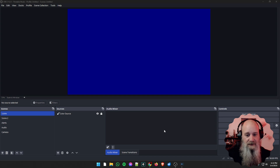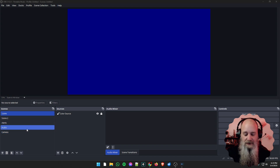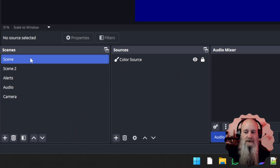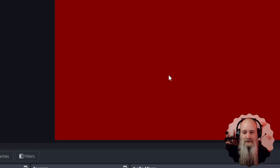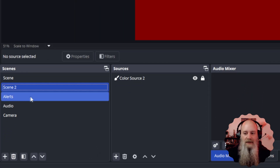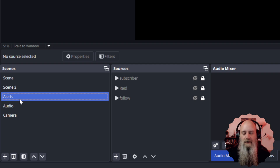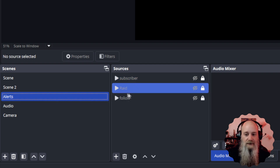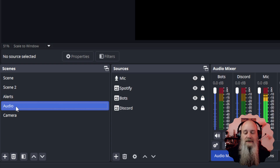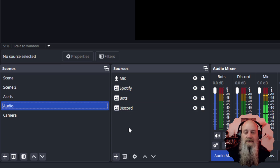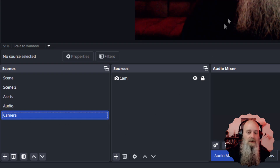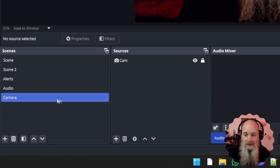Here we have just a base install of OBS, kept very simple. Over here in our scene selection, we have two scenes: one scene with a blue background and scene two which has a red background, just so you can see a visual difference between the two. We also have other scenes — a scene set up with all of my alerts, things like subscriber alerts, raid alerts, follow alerts, and a scene that is nothing but audio, containing the microphone, Spotify, bots, Discord calls, whatever you may have.